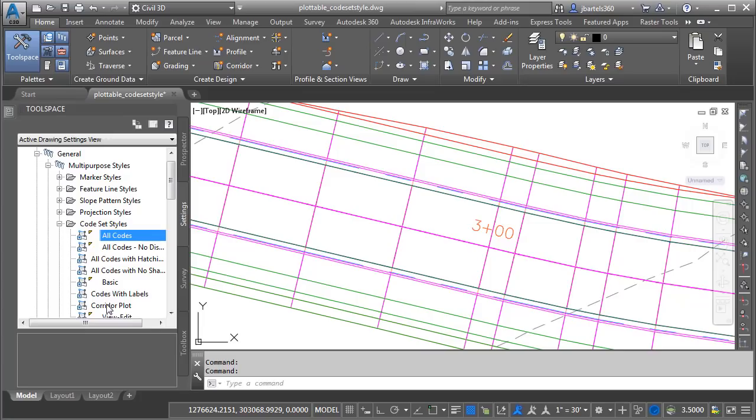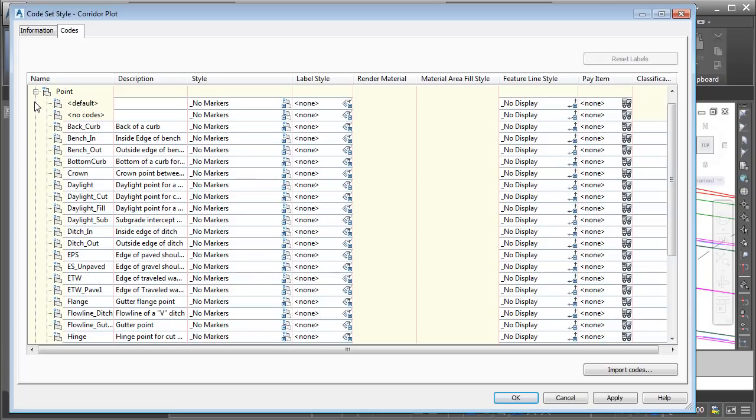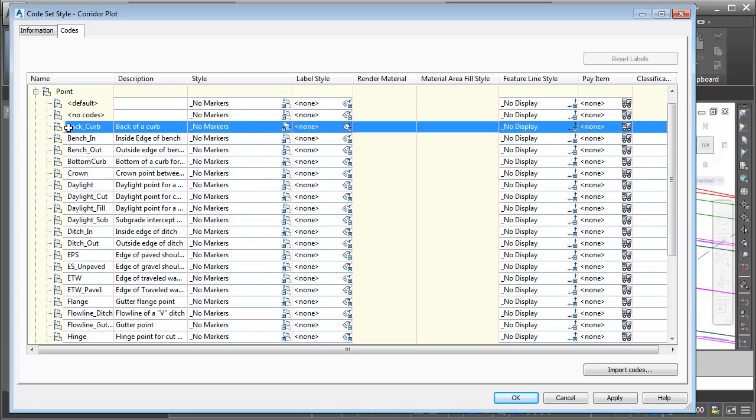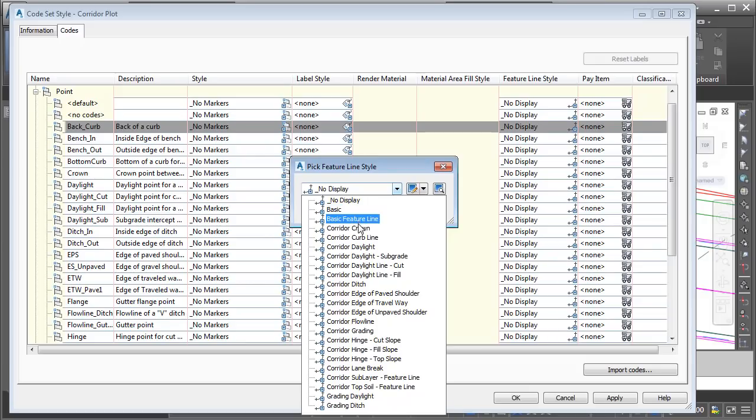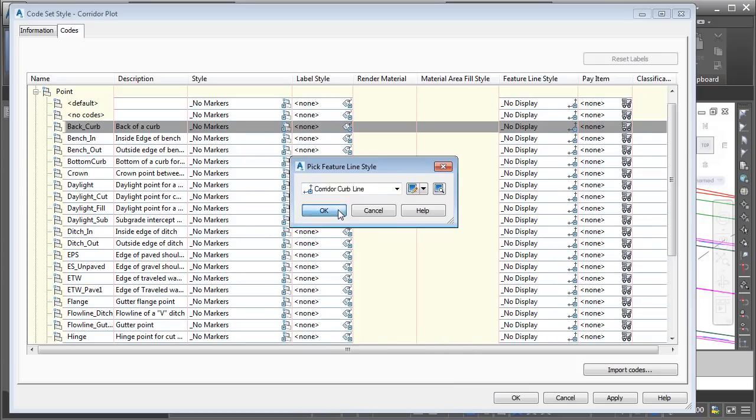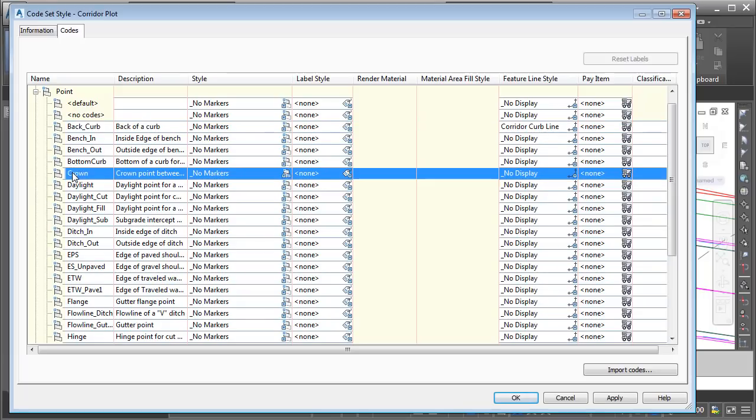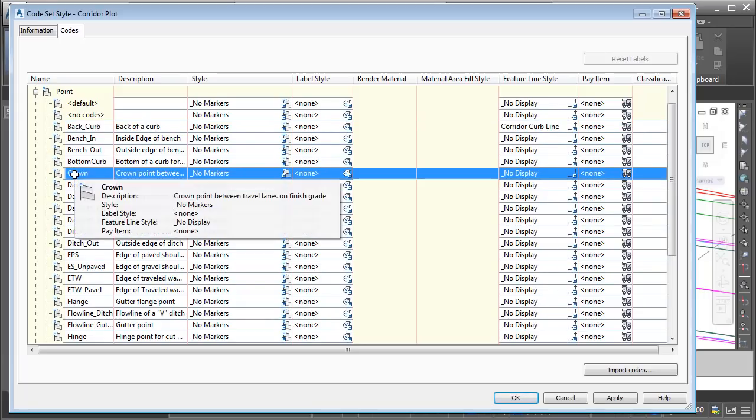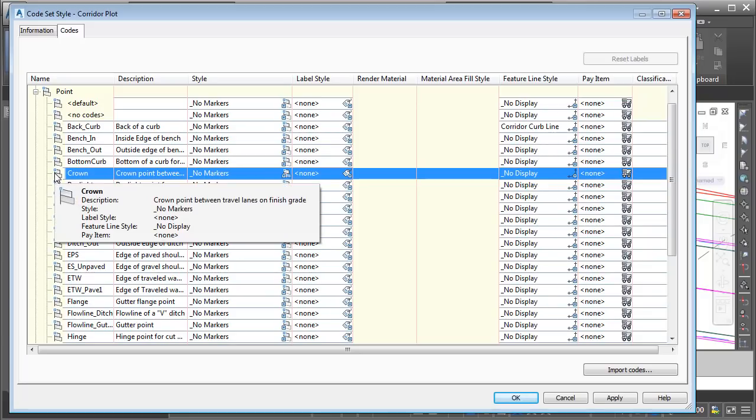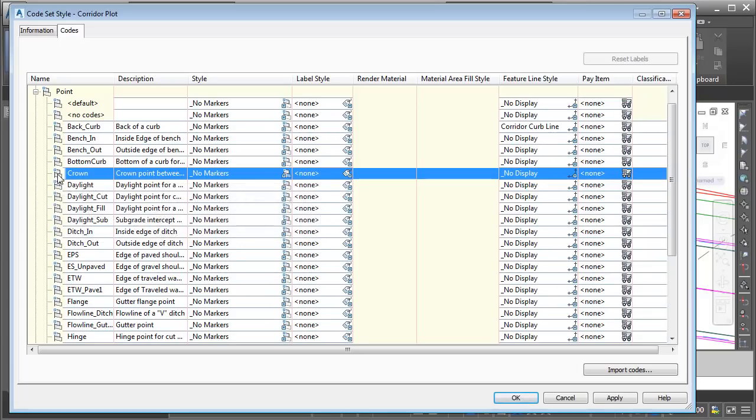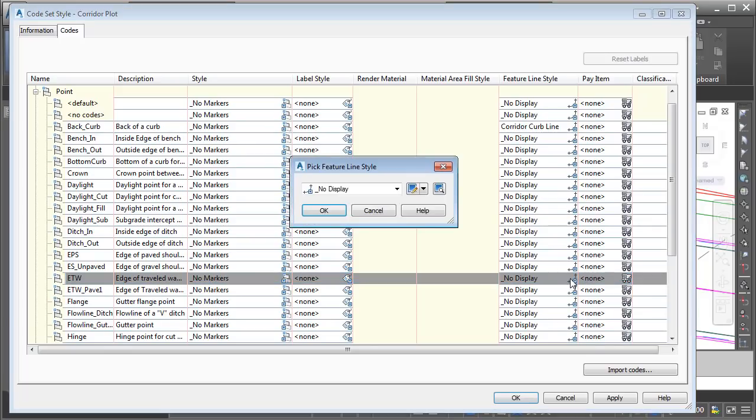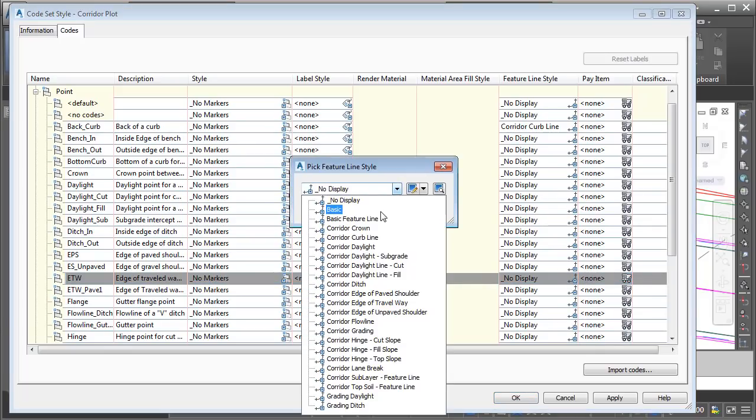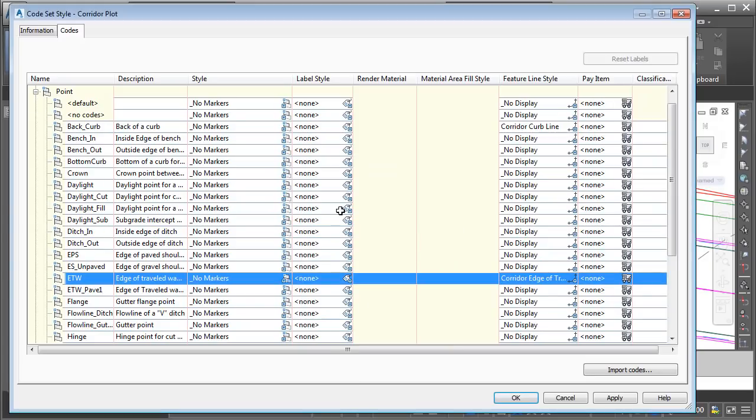I'll do that by right-clicking on Corridor Plot, and I'll choose Edit. We'll expand the Points category. This is the area that creates the feature lines. I'm going to come down and find Back of Curb. Then we'll come down to the Feature Lines Style column, and I'll click, and I'll use this one called Corridor Curb Line. Then I'll click OK. I will then come down to the crown code. Do I need to display a feature line at the crown? Maybe not. In my case, I'd rather show the alignment geometry at this location, so let's keep the current No Display feature line style for this code. Next, I'll choose the code representing the edge of traveled way. I will then come over to the Feature Line Style menu, and I'll select the Corridor Edge of Traveled Way Feature Line Style. I'll click OK.